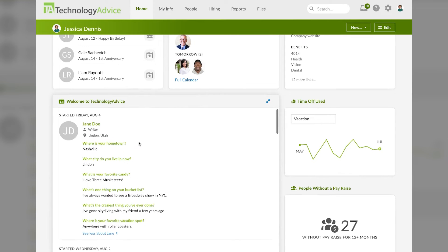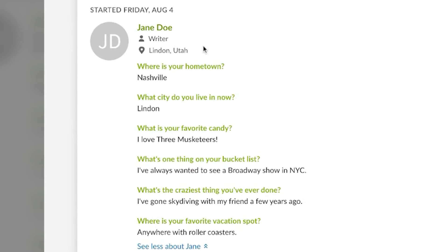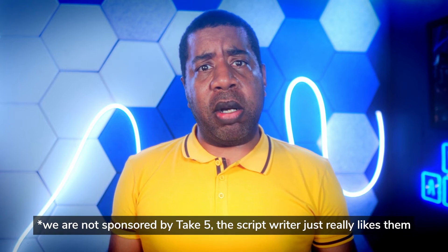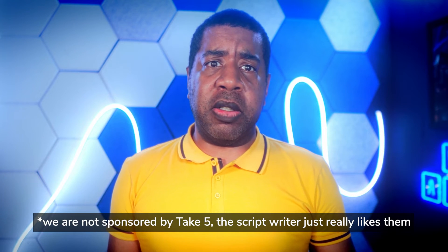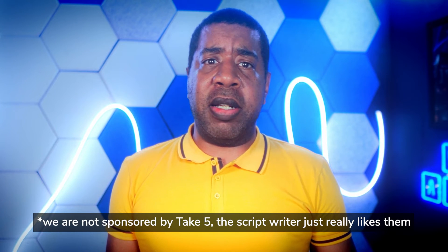For instance, Jane Doe here apparently really likes the Three Musketeers and roller coasters, so that's fun. Personally, I'm a Take 5 fan. Have you had those? I feel like nobody ever knows about them, but it's chocolate, peanut butter, peanuts, pretzels, and caramel. What's not to like? Get your Three Musketeers out of here, Jane.